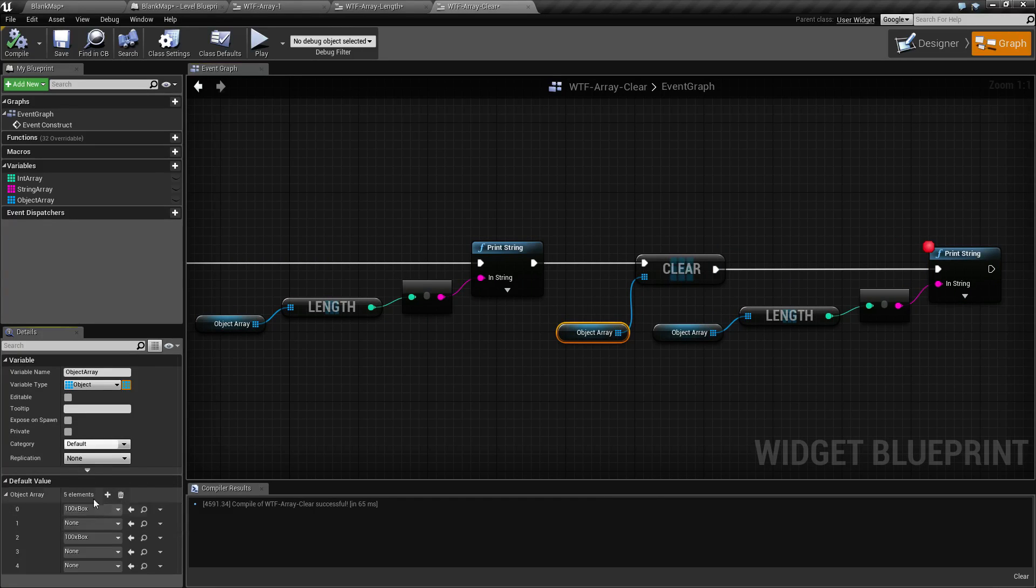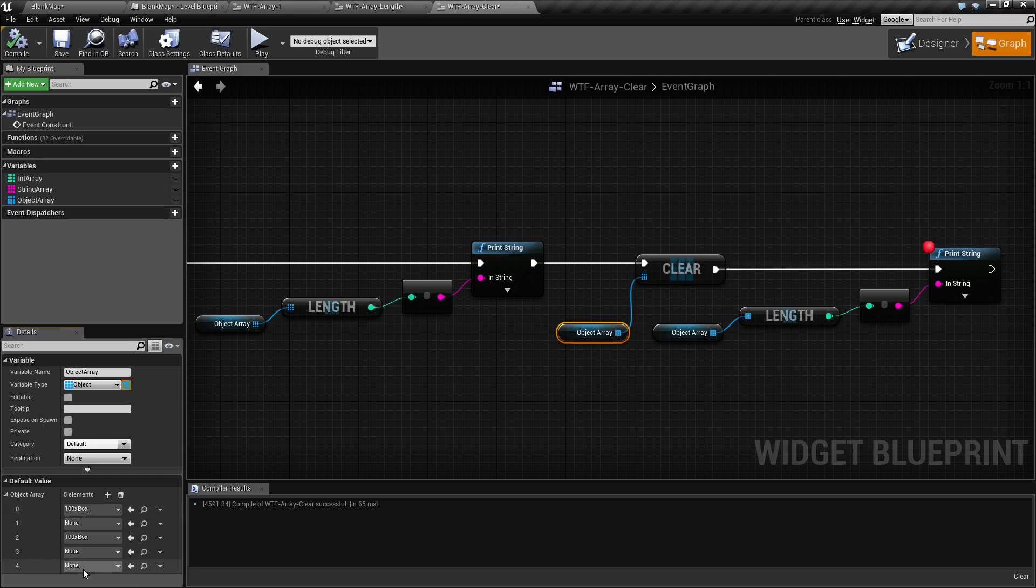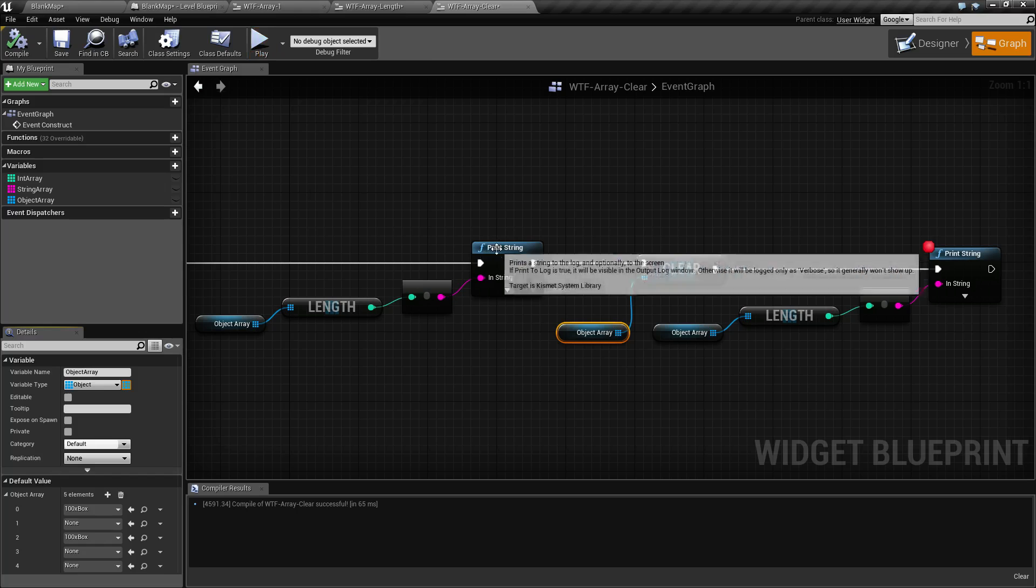My object array has five elements. So we have a length of five, and we have two of them filled in with the rest being none.